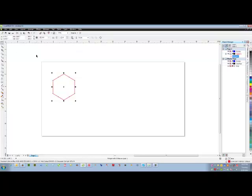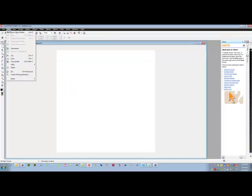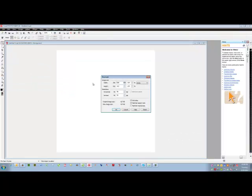So when I've gotten the Pick tool, I have my object selected. I'll do a Control-C on my keyboard to copy the object. I'll go to Edit, Paste, and Paste as New Object.